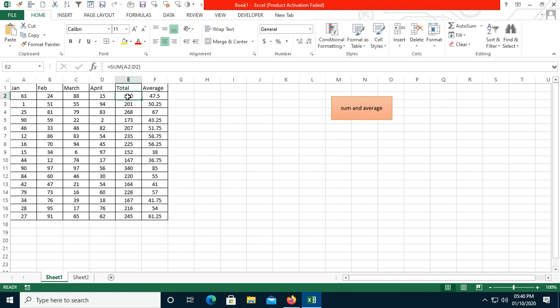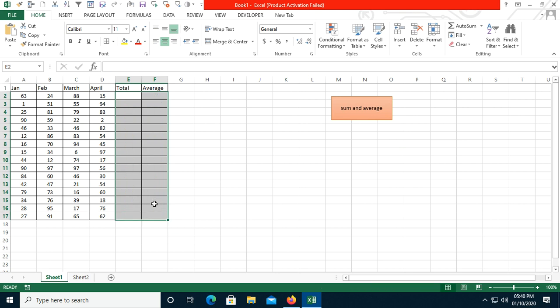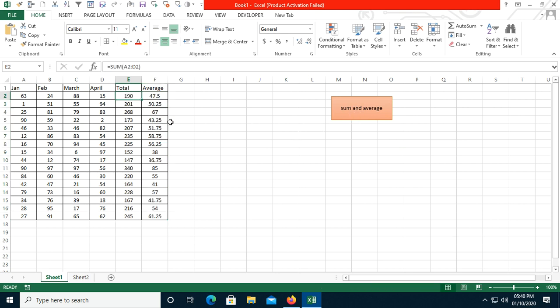You can give the button a name like 'Sum and Average'. Once I click the button, you can see all the values are populating. I'll delete the data and click again — you can see the values appear again.